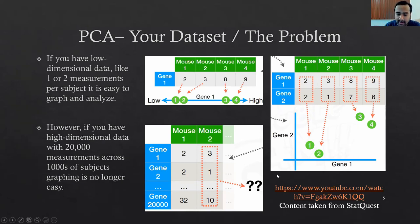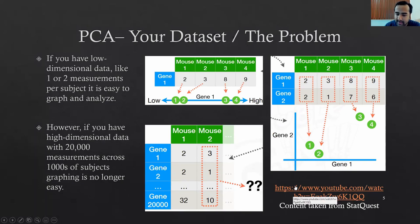For these slides on PCA, I'm drawing heavily from the StatQuest YouTube channel. If you want a more in-depth video, you can follow that YouTube link.